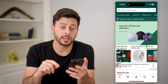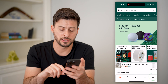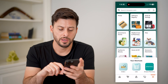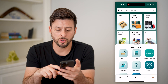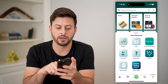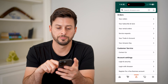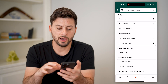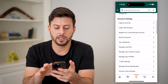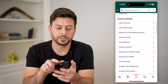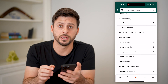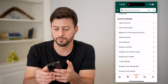I can tap the three lines at the bottom, and under shortcuts, let's expand these and tap on account here. I'm into my account, and under account settings, I'm going to choose login and security.